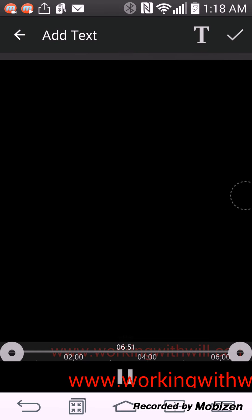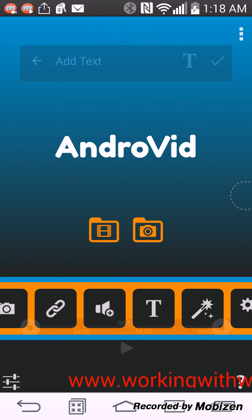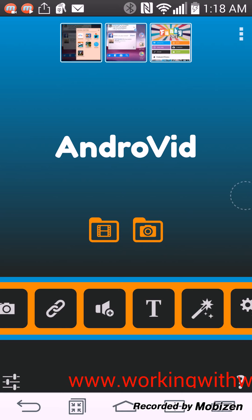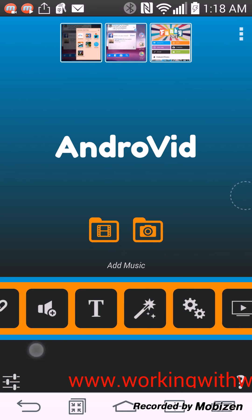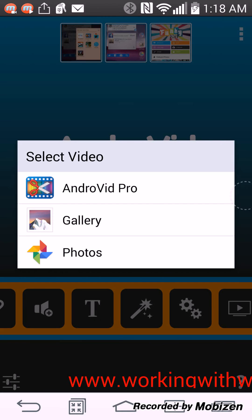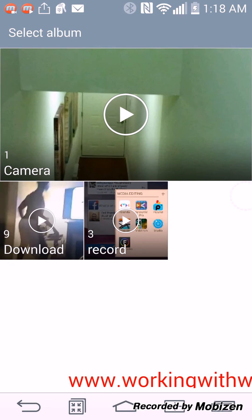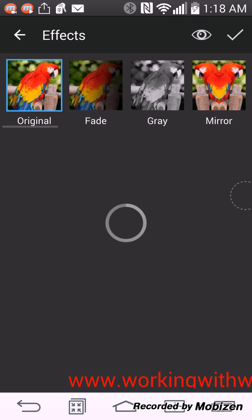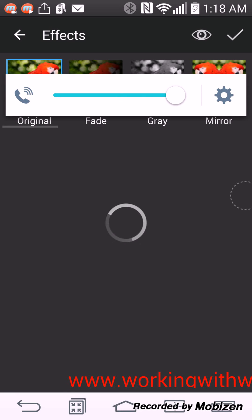But we're not going to wait. So we go back. We can also add effects to the video. So we can add effects to any video that we want.